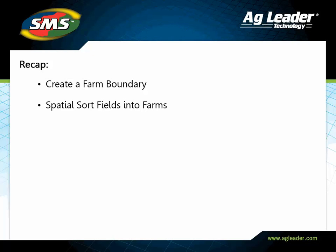You have now learned how to spatially sort information contained in your management tree. Please review the other tutorials to learn how to utilize other key features of the software.